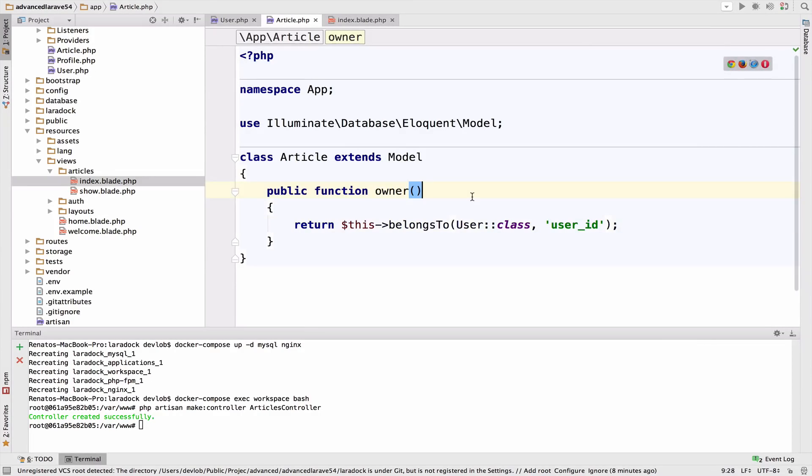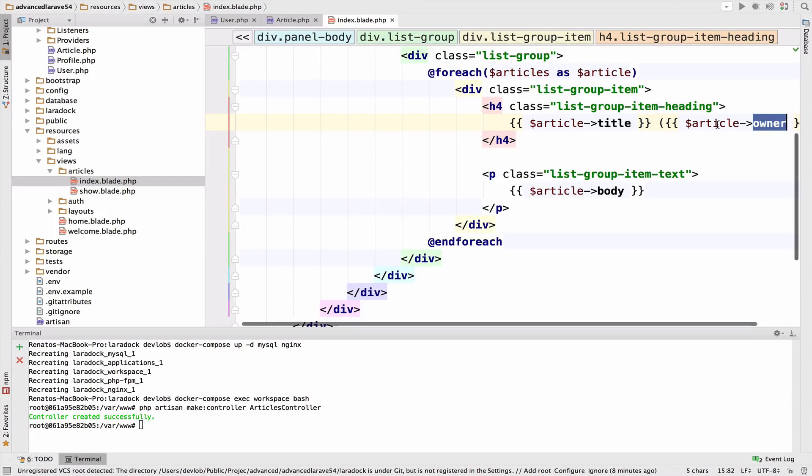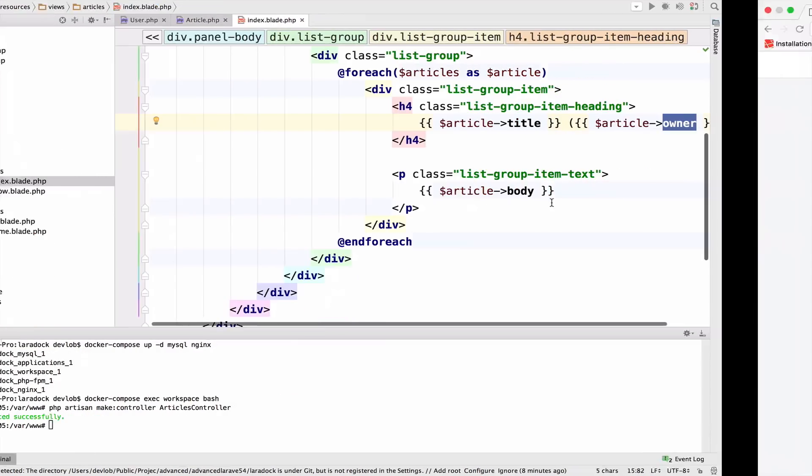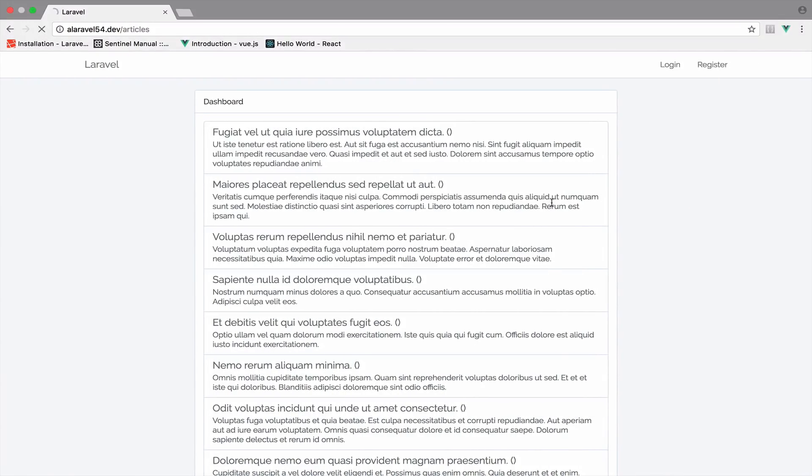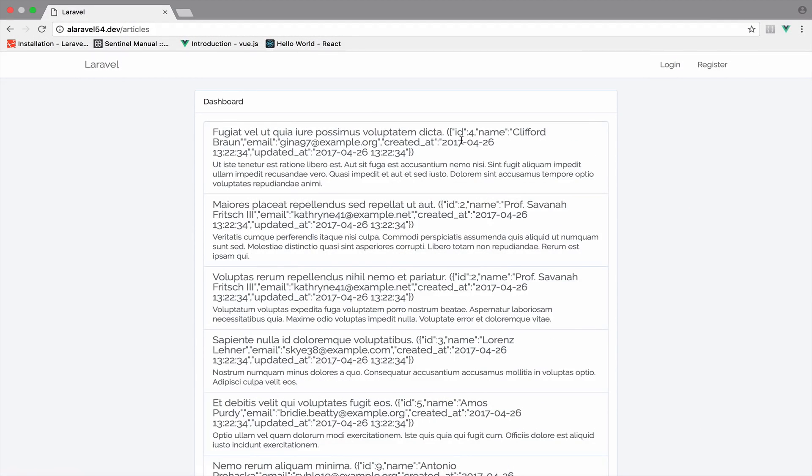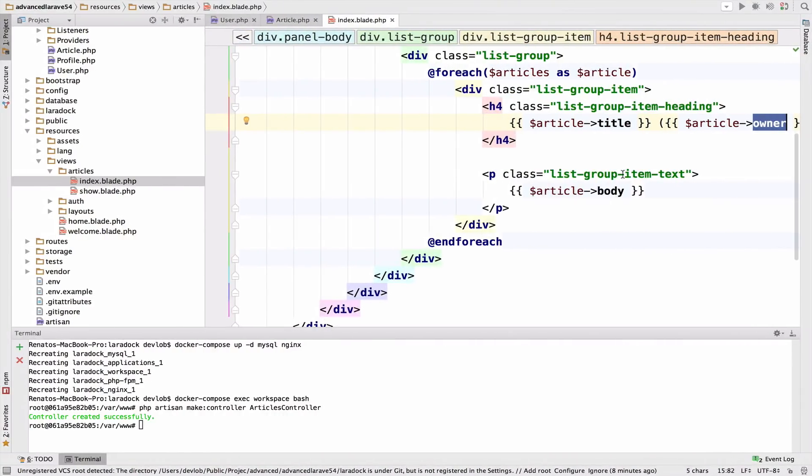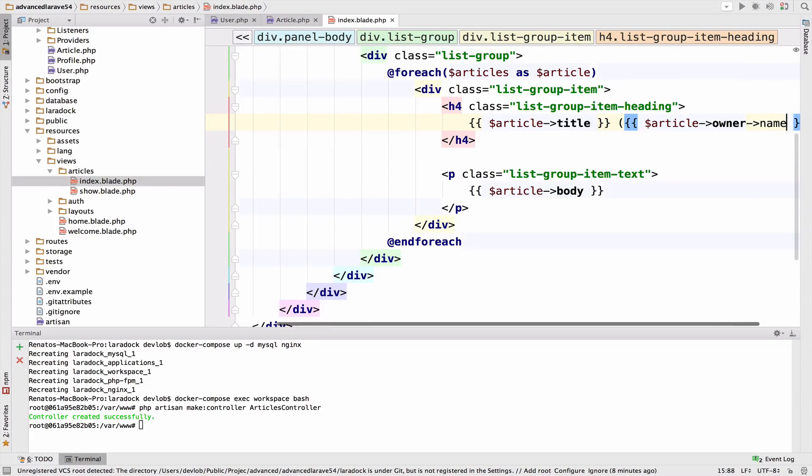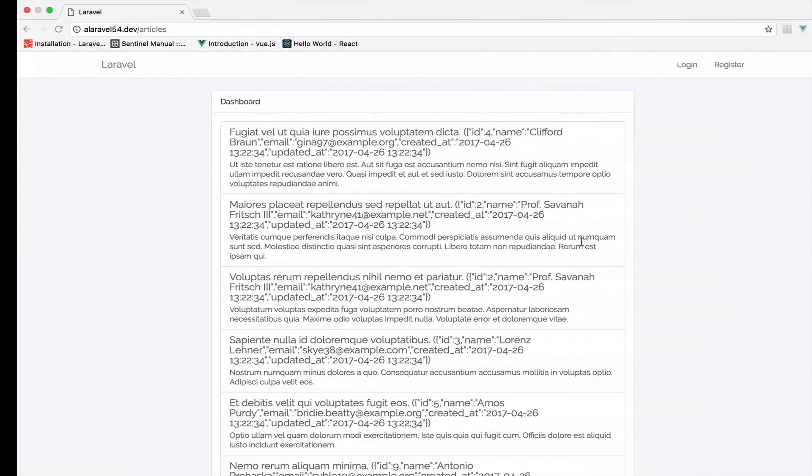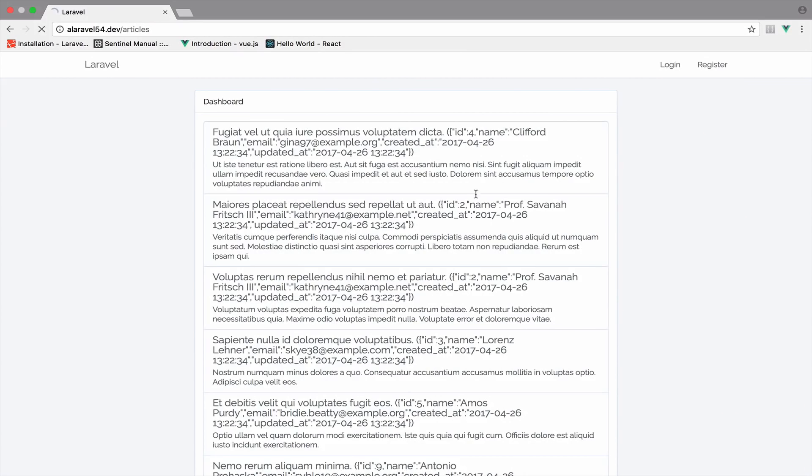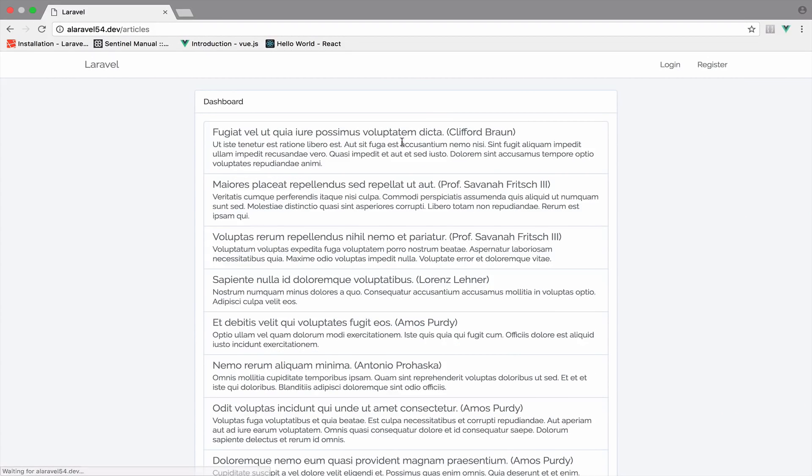Now that we've specified the foreign key and call owner here, if I go back, we get the user object. All I need is the name of the owner. Let's get the name. If I go back now, we get the name of the owner.